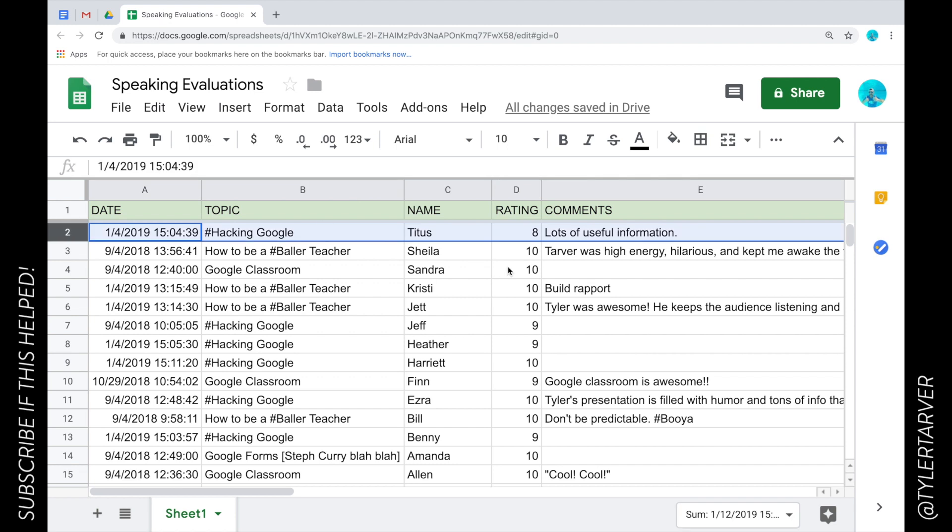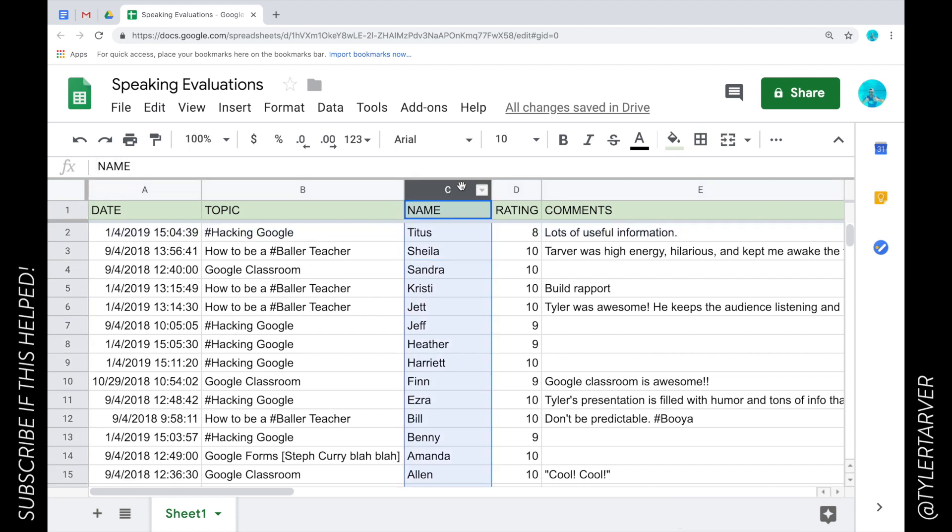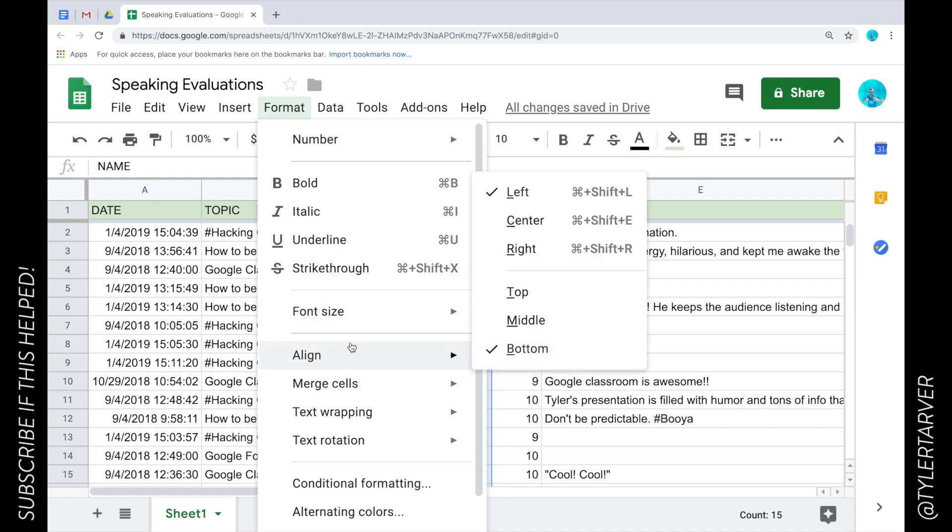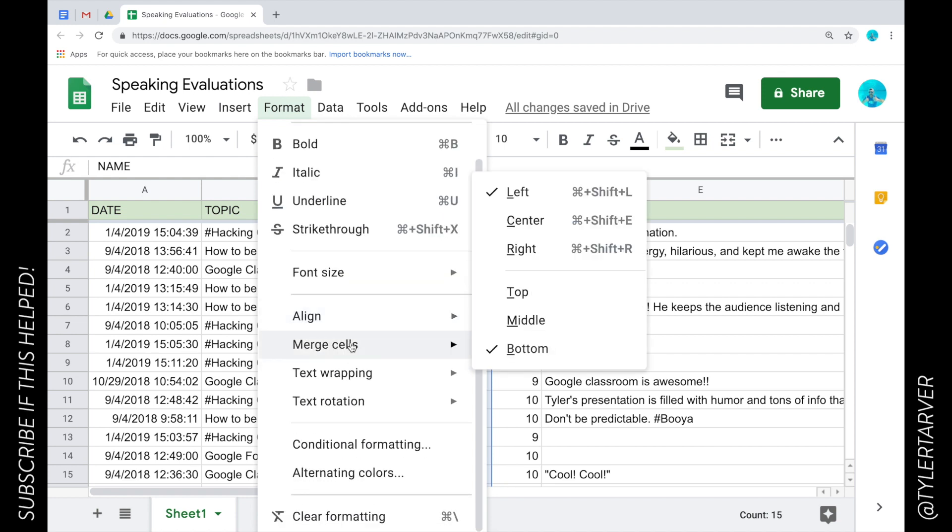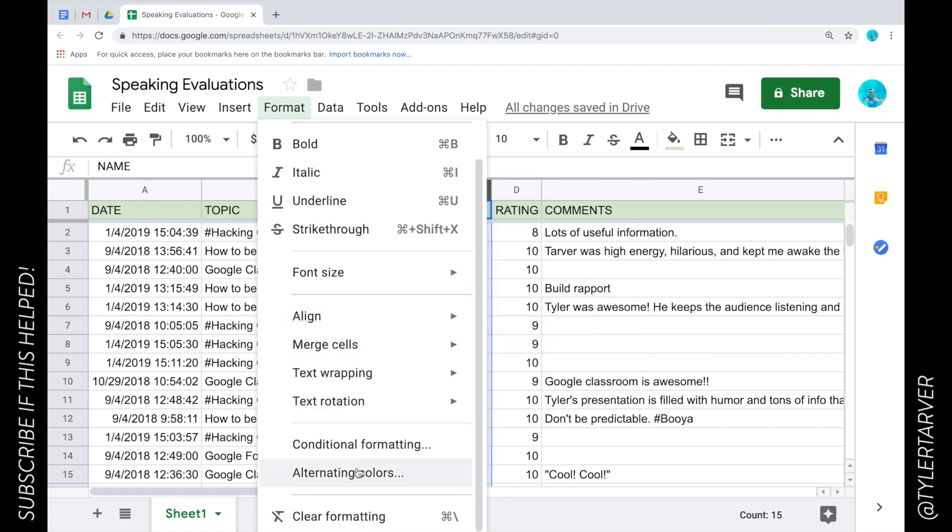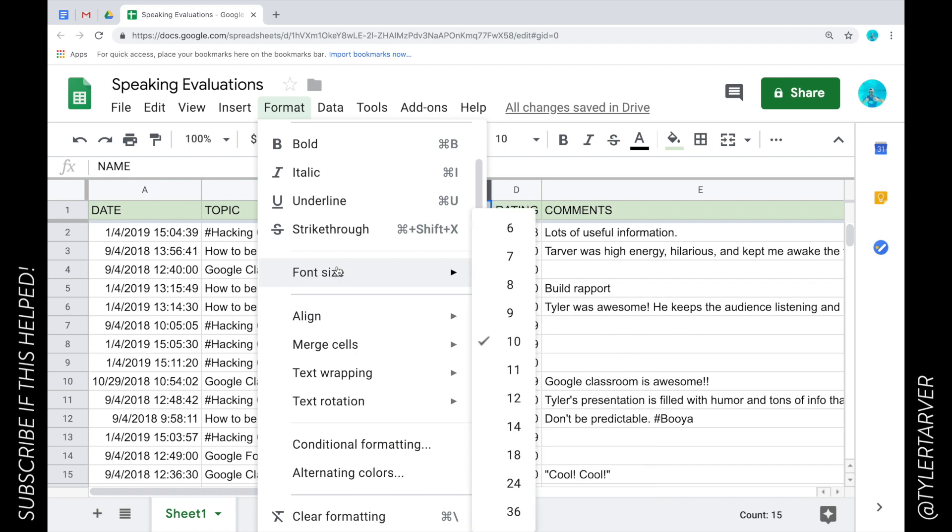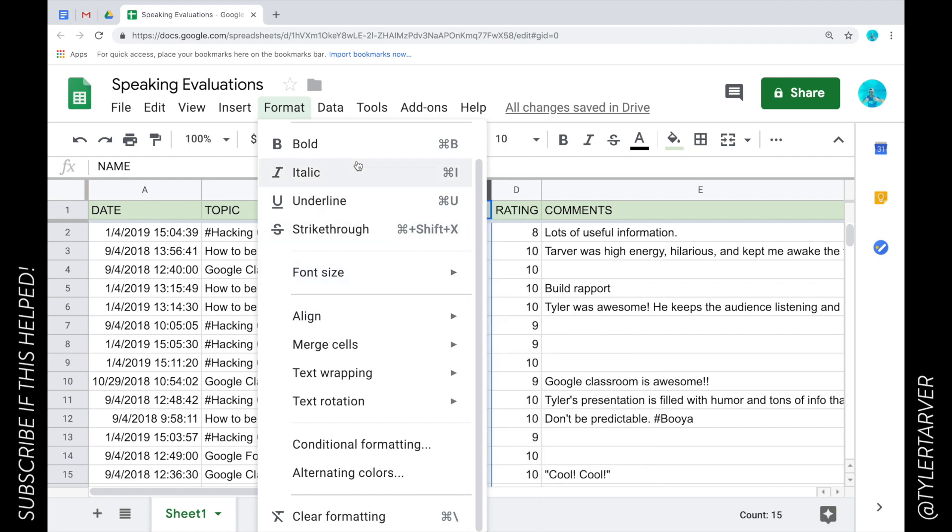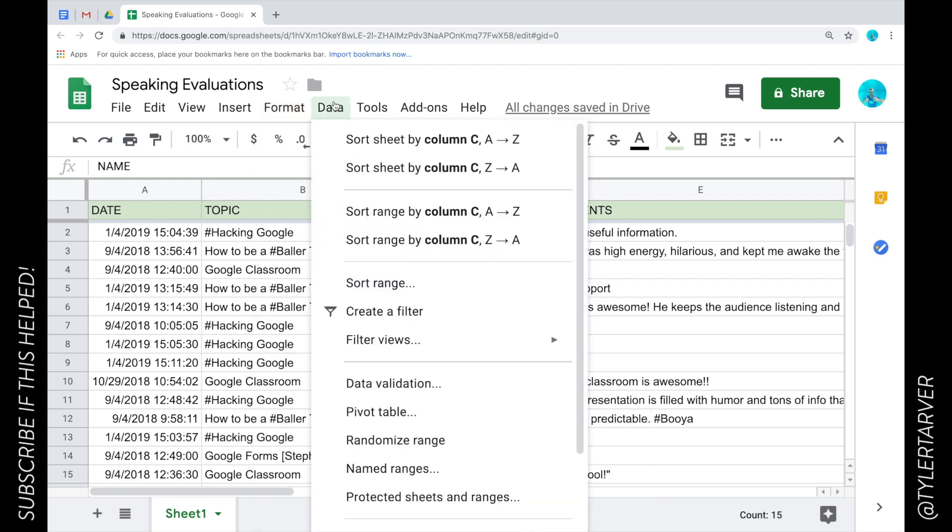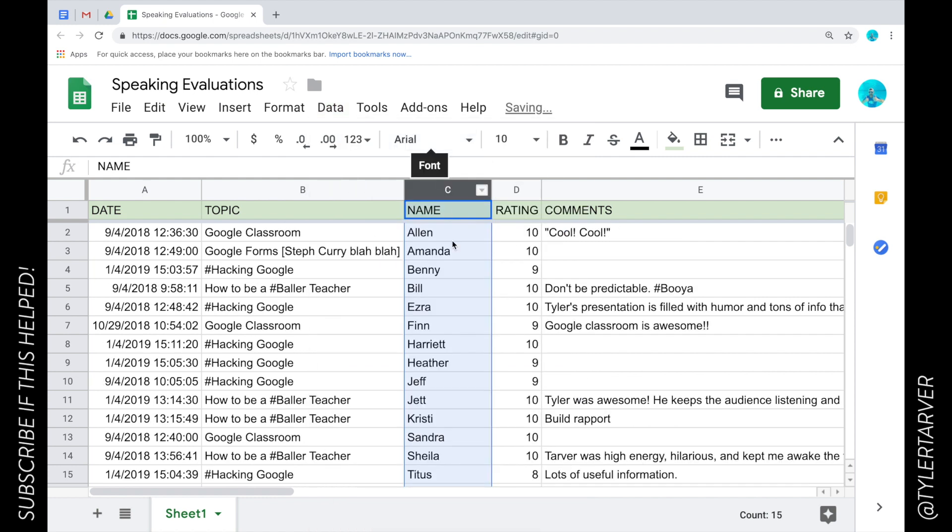There is another way to do this. You could go to data, and then I can sort it right there. It's gonna say sort the sheet by column blank, and then I can pick. Boom, did it.